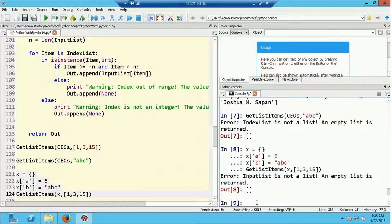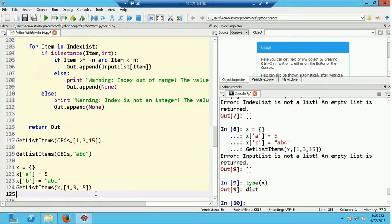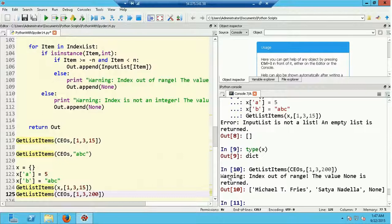Now let's test the index range checks. Running get_list_items(CEOs, [1, 3, 200]) — since index 200 is out of range for a 200-element list — we get the warning 'index is out of range, the value None is returned'. The resulting list has two names for the first two items, and None for the last one. That worked correctly.